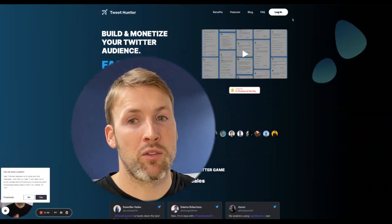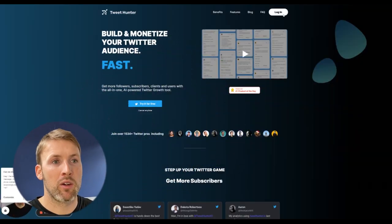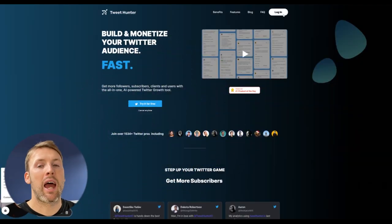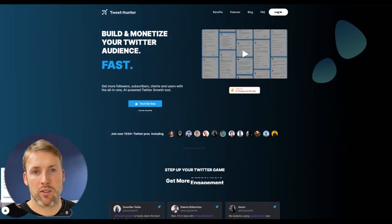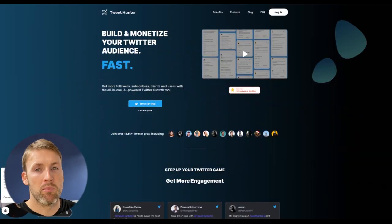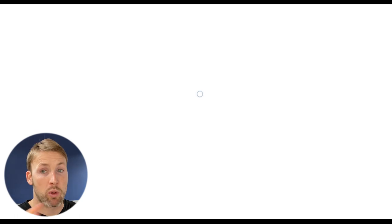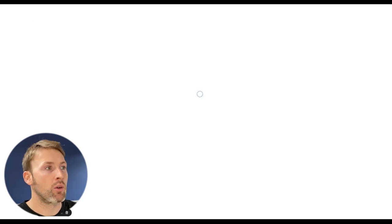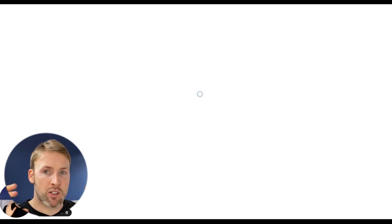Okay. And then the final tool, number six, which is my personal favorite of the entire list is called tweethunter.io.